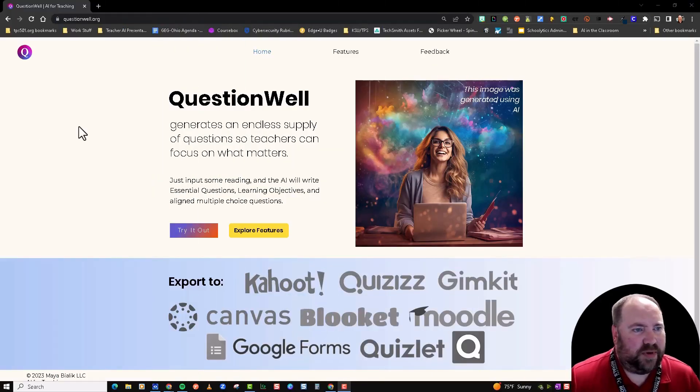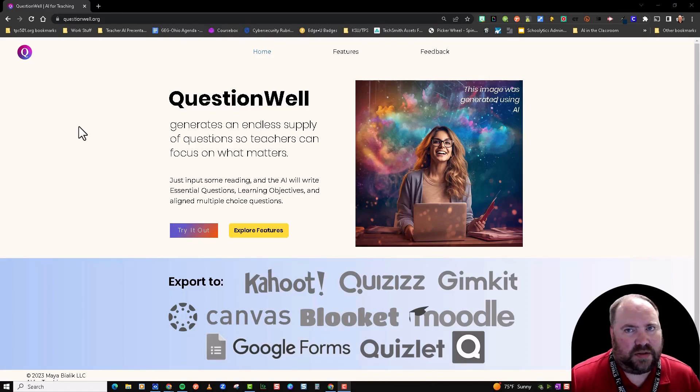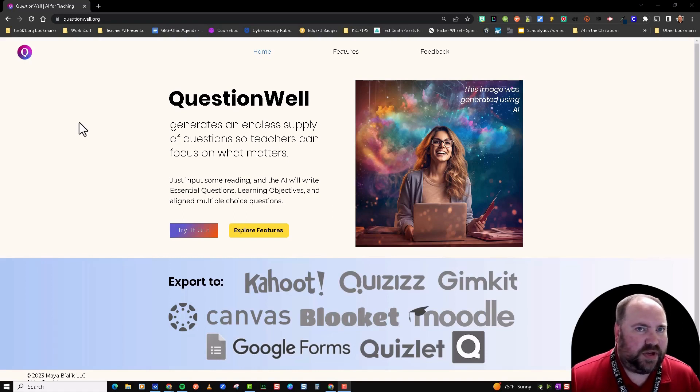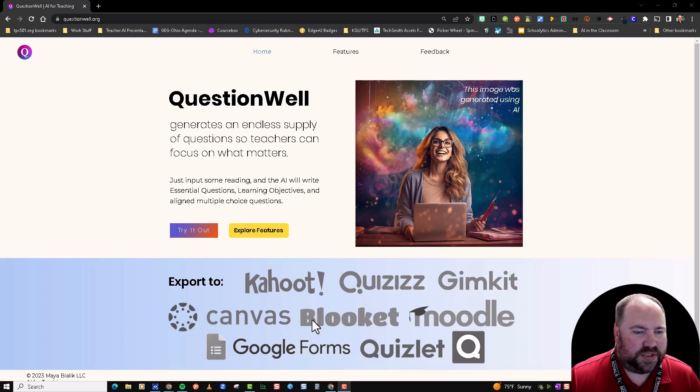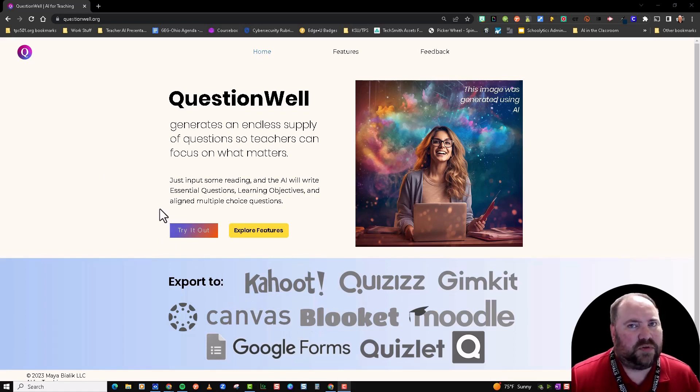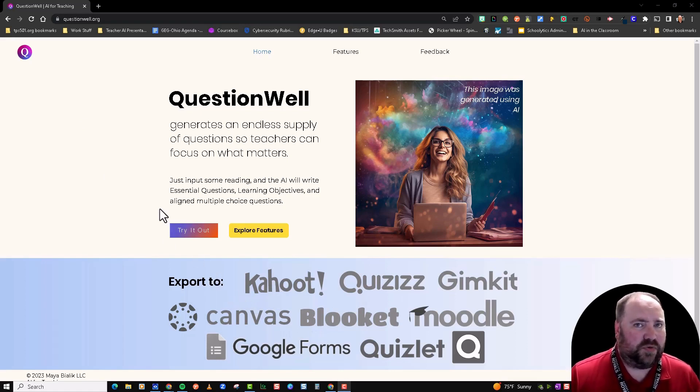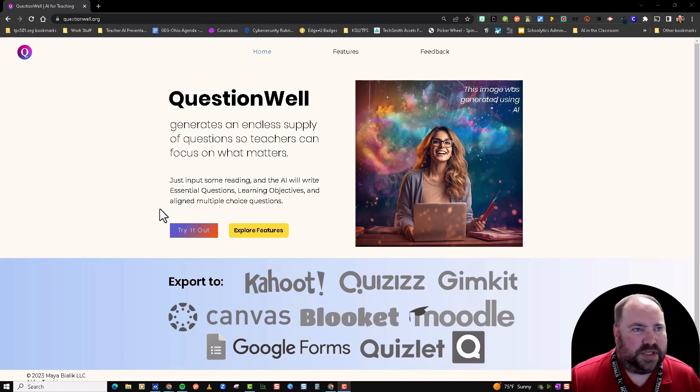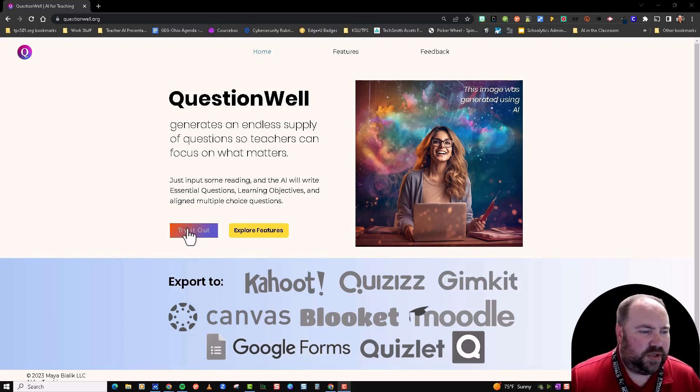Hey everyone, I want to show you this website that generates questions for you based on a topic or text. You can export those questions to tools like Kahoot, Quizizz, Gimkit, Quizlet, Google Forms—all those pretty popular quizzing tools that teachers use.